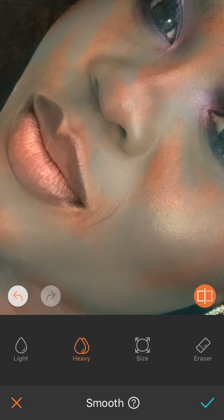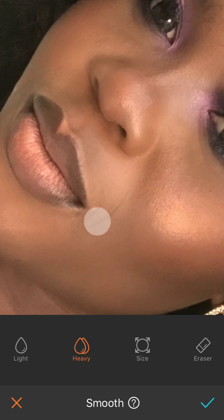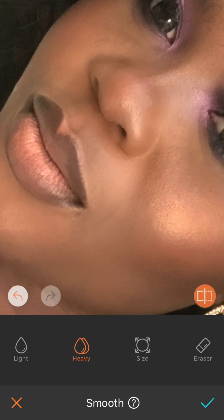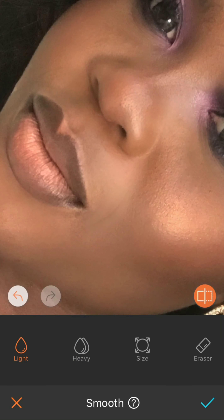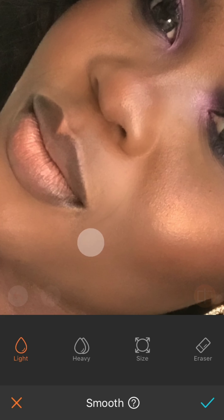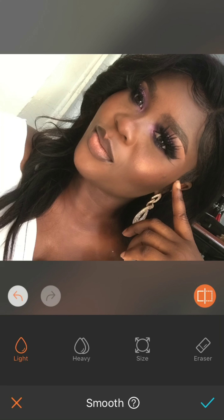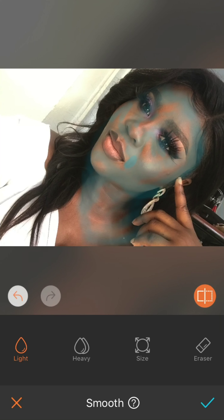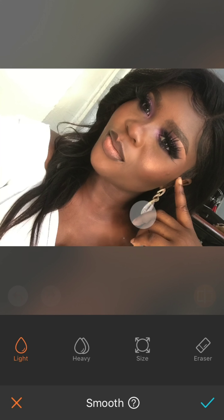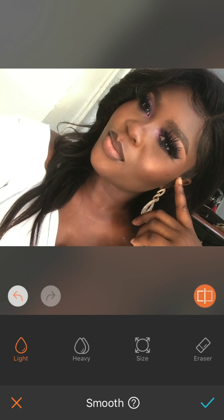For my fine lines and smile lines, I'll be using the heavy button just to smooth those out. But it depends — if you don't want to, you don't have to. Then you smooth it out slightly again with the applicator.